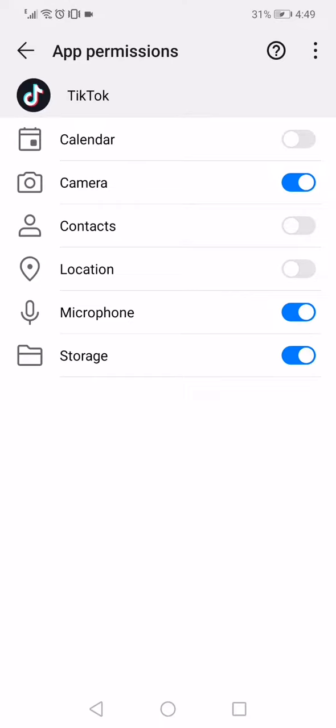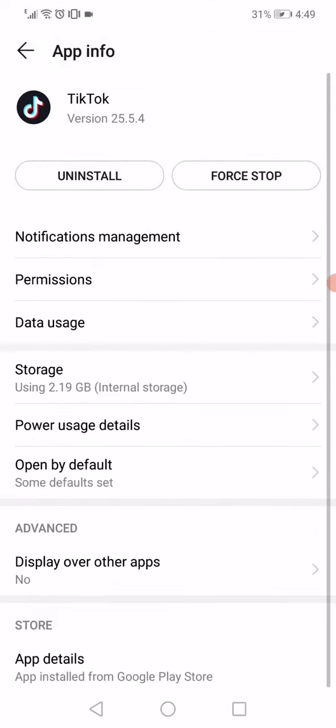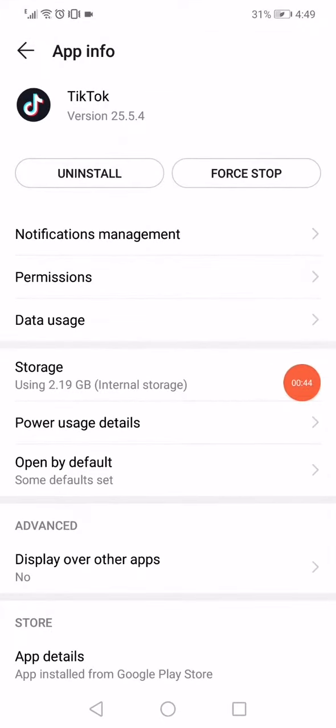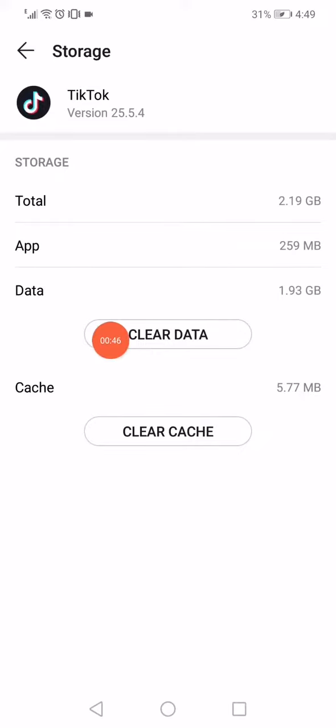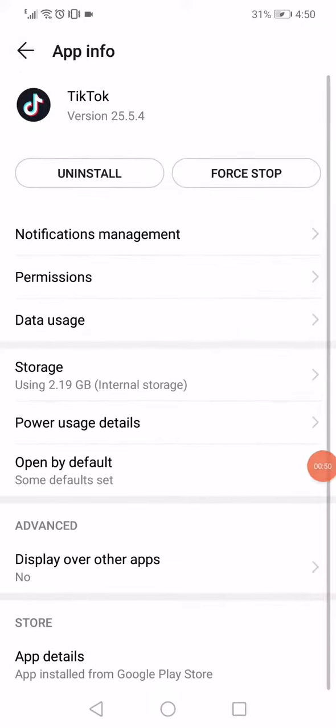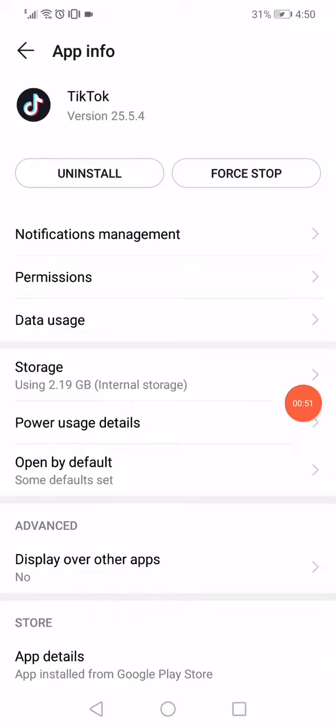camera, the microphone, and the storage. Go back now, and go to the storage right here and click on the Clear Data option. Go back again, now all you have to do